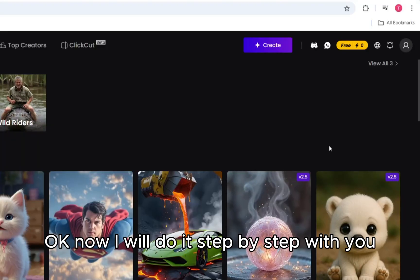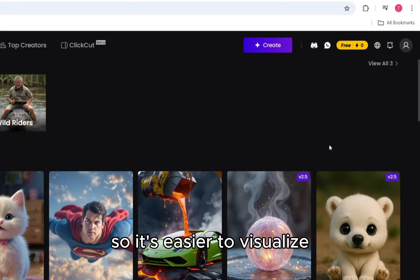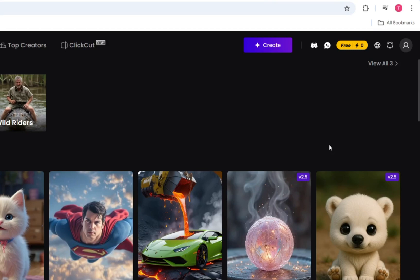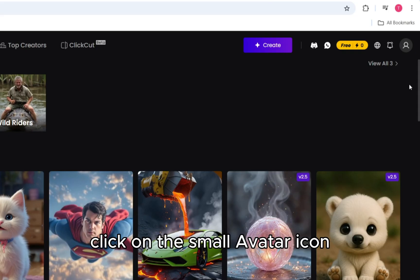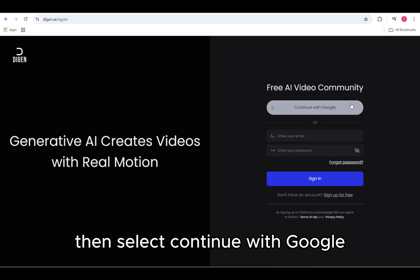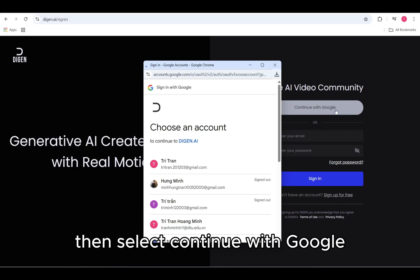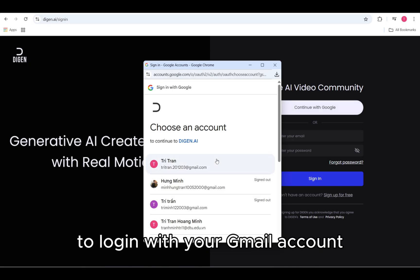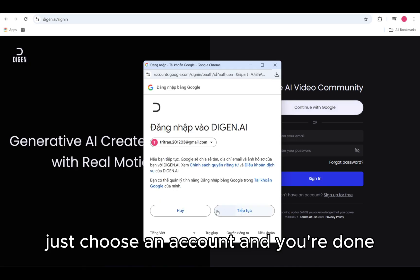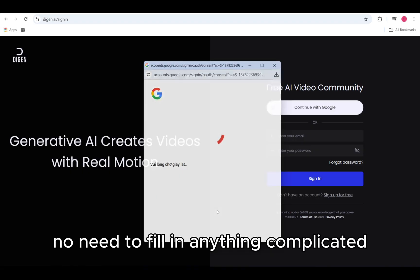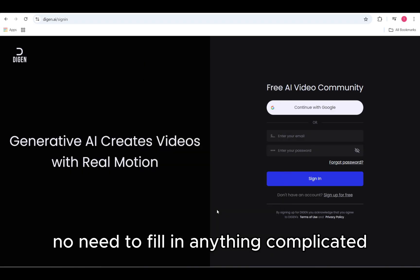Now I will do it step by step with you so it's easier to visualize. First, look up at the top right corner of the screen, click on the small avatar icon, then select Continue with Google to log in with your Gmail account. Just choose an account and you're done. No need to fill in anything complicated.